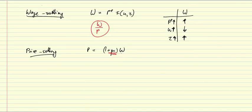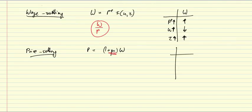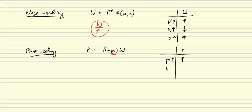So firms markup on their costs and determine their prices in that manner. So what does that mean for price setting? A higher markup rate mu leads to higher prices. Mu describes the market power, the price setting power, the degree of monopoly of firms. And of course higher wages, meaning higher costs for the firms lead to higher prices.